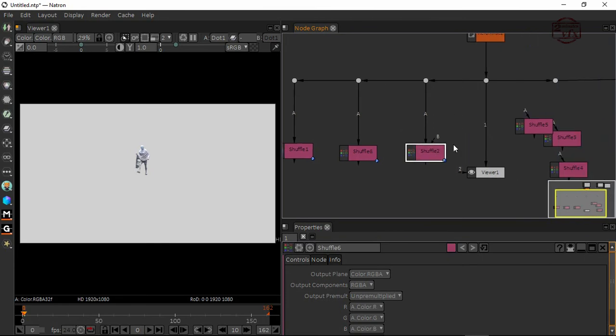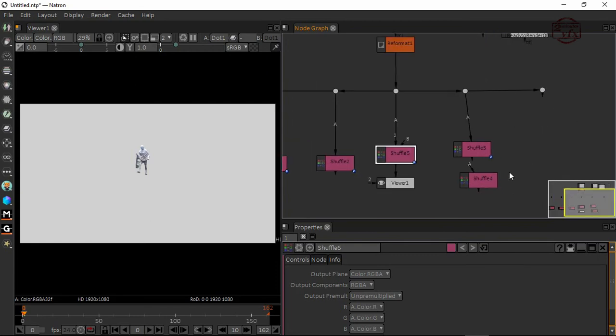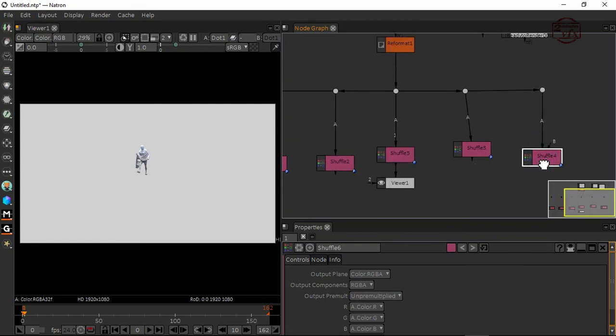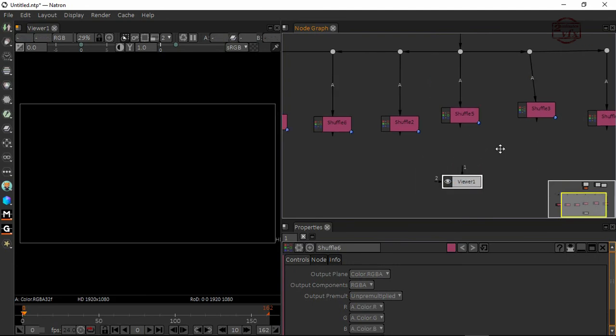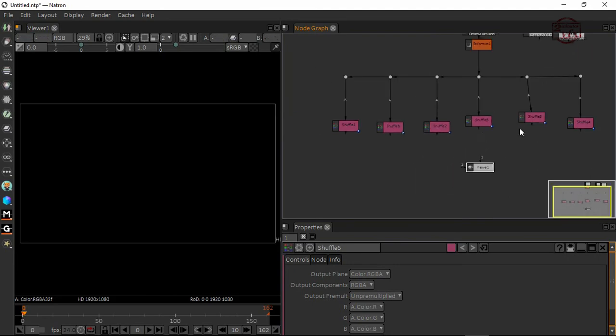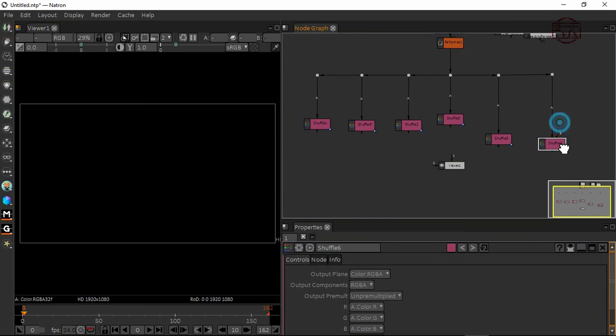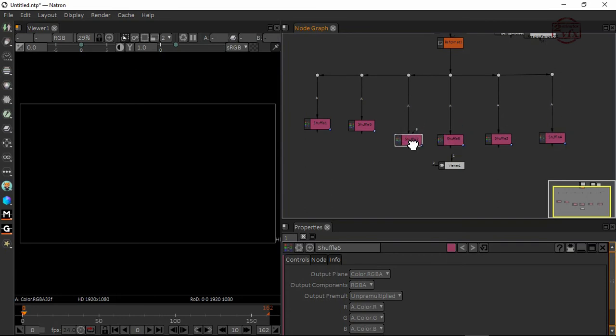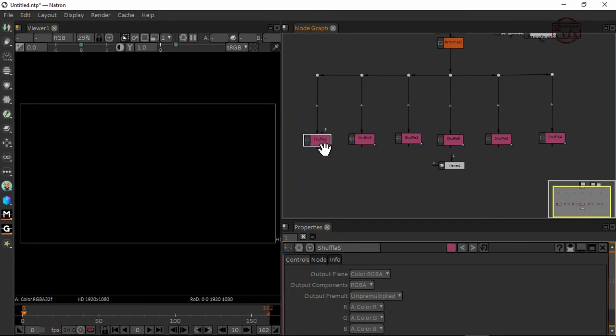Connect this shuffle A to this one and A to this one. That's enough. Let me arrange the shuffles properly. You can also use a backdrop node later to organize the shuffles and color correction separately. First, I want to see what I'm looking at through this shuffle.